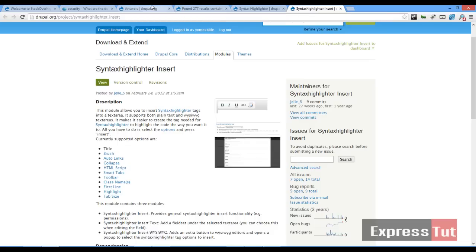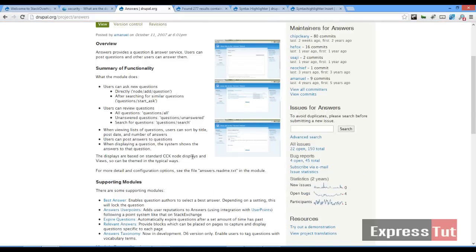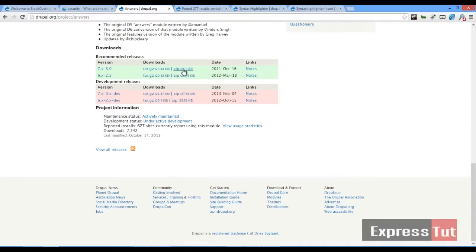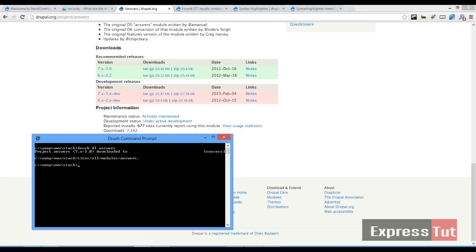To start out with this tutorial, let's quickly download the answers module from the Drupal website. I'll be using the drush command prompt. For those who do not know how to use the drush command prompt, you could go here, download the file, and extract it into your sites or modules folder. So let's quickly download the answers module — drush download answers. Once I download that I will enable my module with drush enable answers.